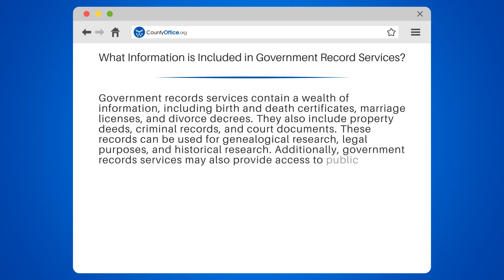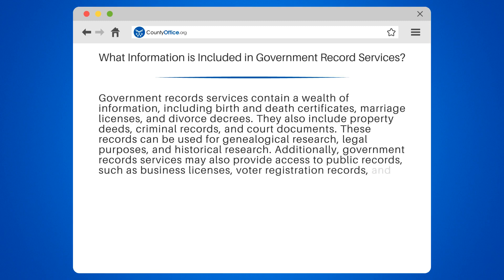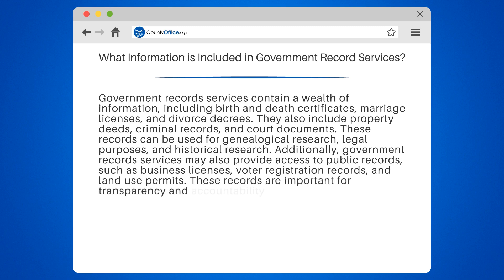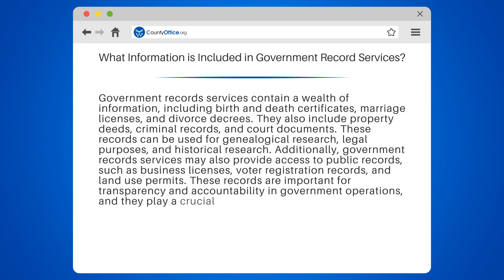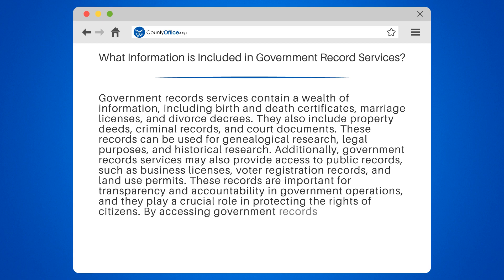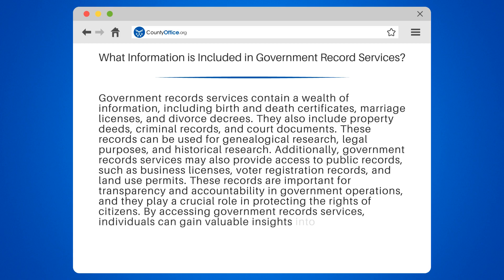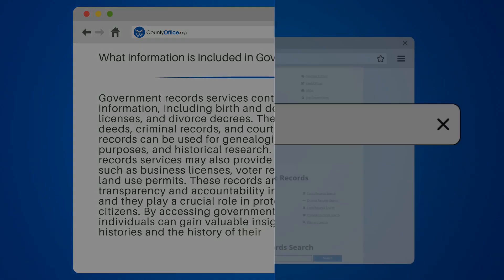Additionally, government record services may also provide access to public records, such as business licenses, voter registration records, and land use permits. These records are important for transparency and accountability in government operations, and they play a crucial role in protecting the rights of citizens. By accessing government record services, individuals can gain valuable insights into their personal histories and the history of their communities.